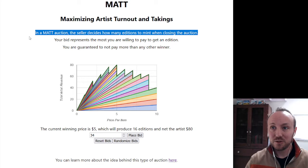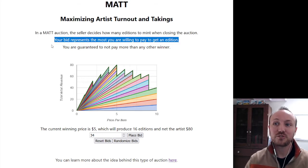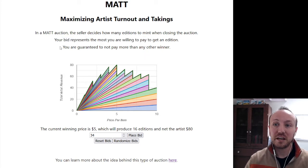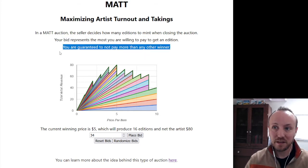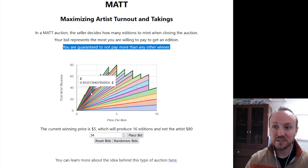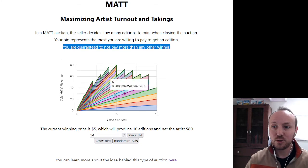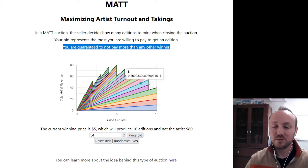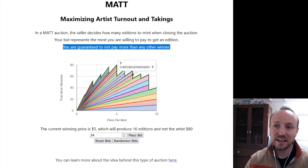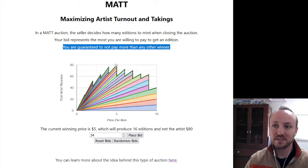In a Matt Auction, the seller decides how many editions to mint when closing the auction. Your bid just represents the most you're willing to pay to get an edition, but you're guaranteed to not pay more than any other winner. Basically, when the auction closes, the person selling has to pick what price they're going to sell at, and they're generally going to pick the price where they're making the most.